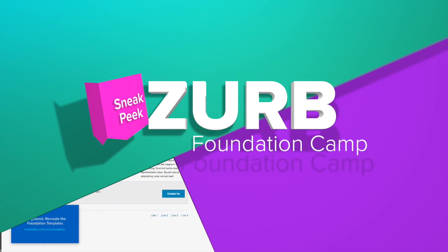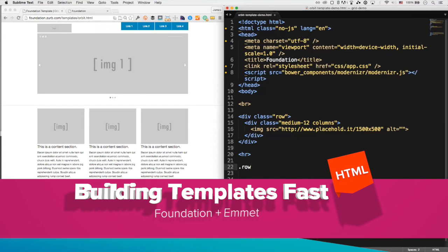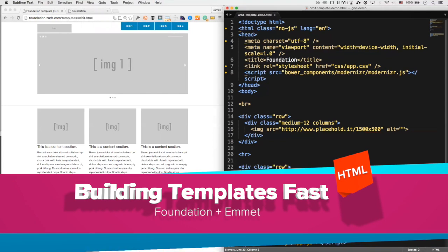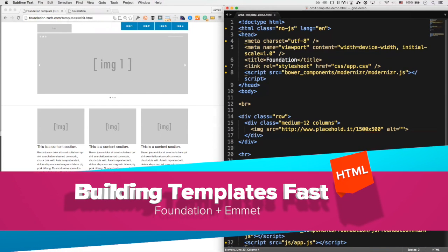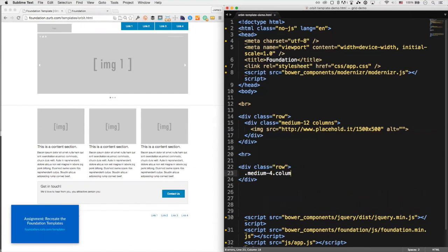What I want to do is go in Emmet and create one of the columns if it's consistent, and then just duplicate it. I'm going to do that technique here. I'm going to create a row, and then instead of creating all three, I'm just going to do medium four columns, because it's a three-column layout.